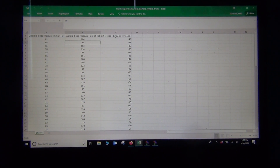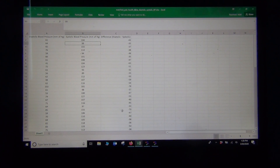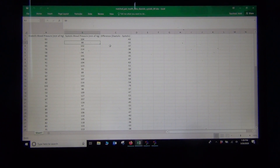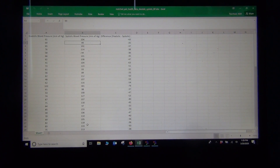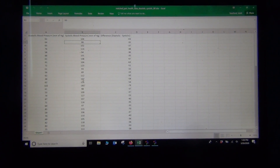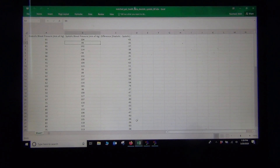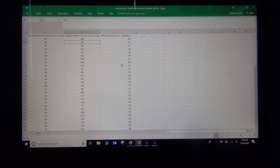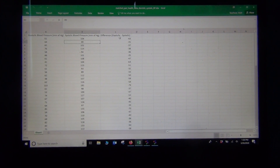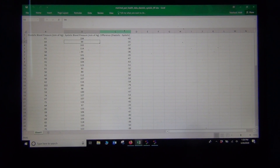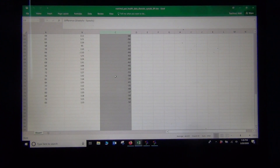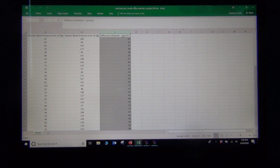In two-population mean with separate groups, you calculate sample means and then subtract. In matched pair, you subtract first and then calculate the mean of the differences — called D-bar — and also the standard deviation. So we're really doing a one-population confidence interval on the difference column.